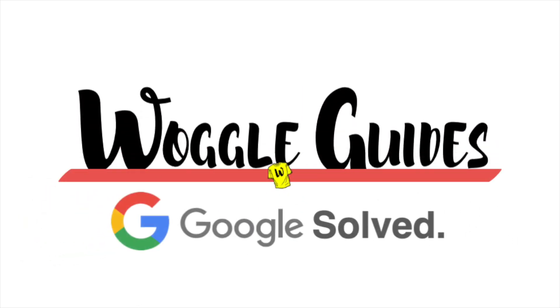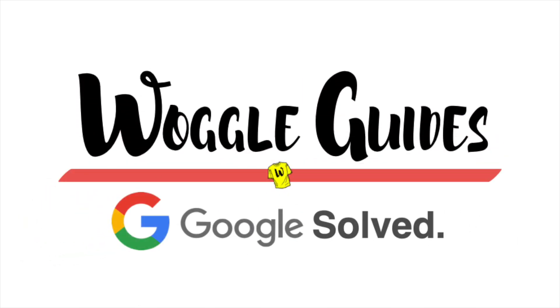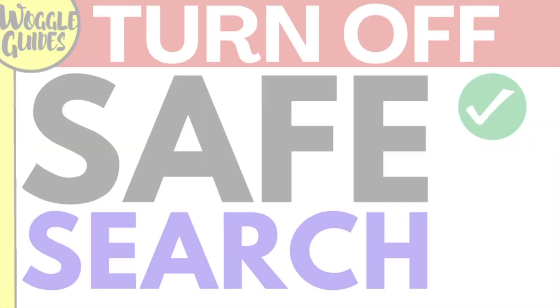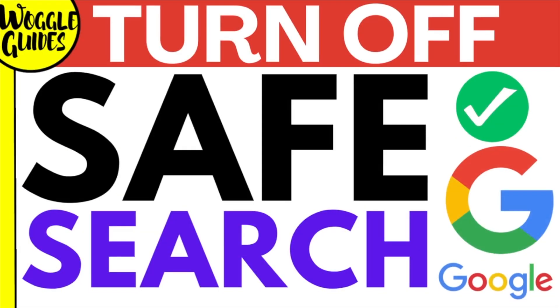Welcome to Woggle guides. In this guide I'll explain how you can quickly turn off Safe Search in Google. Let's get straight into it.